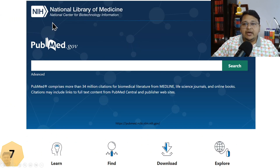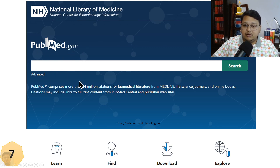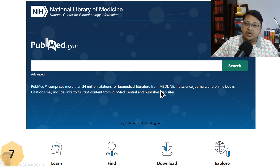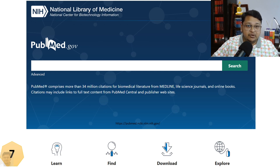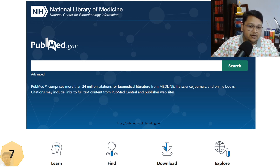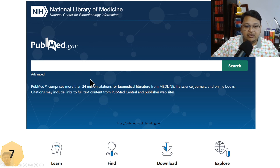PubMed.gov is also worth exploring. It comprises 34 million citations of biomedical literature from MEDLINE, life sciences journals, and online books. At the initial phase of research — when you are doing your literature review or survey — exploring full-text articles helps you identify research gaps, formulate objectives, and define research goals. I will provide links to all these databases in the description.